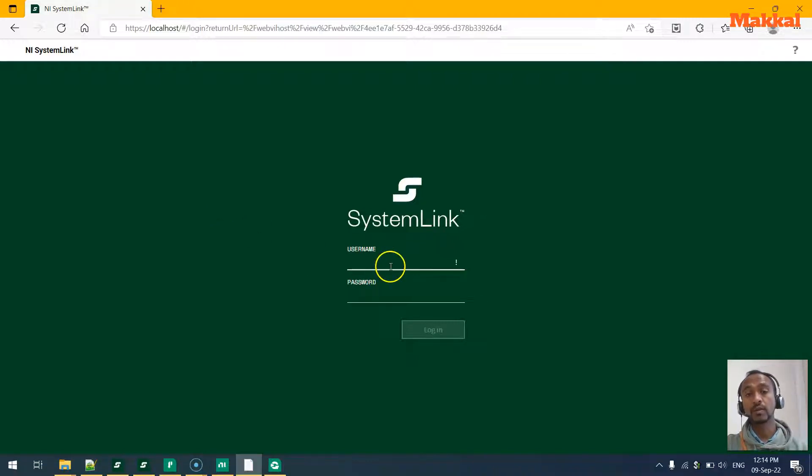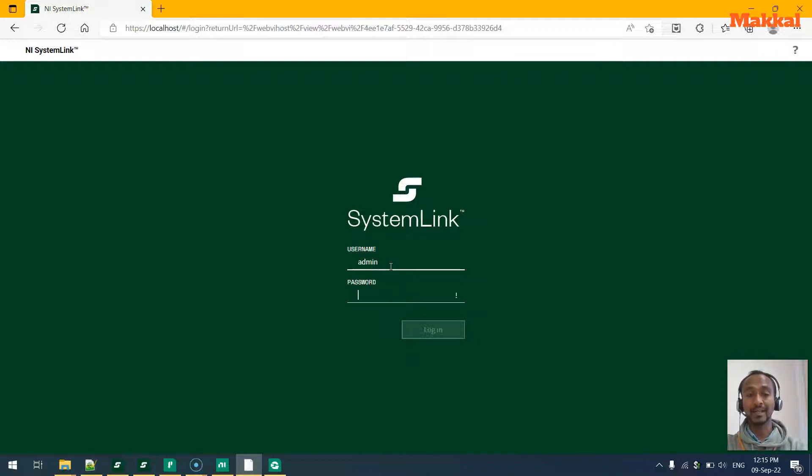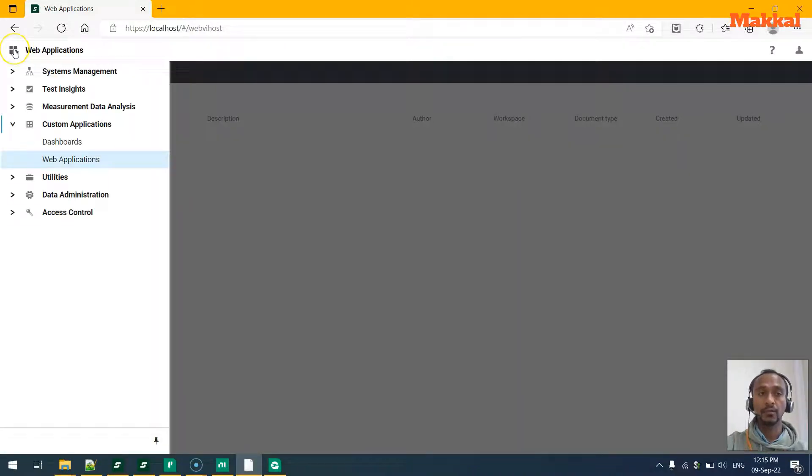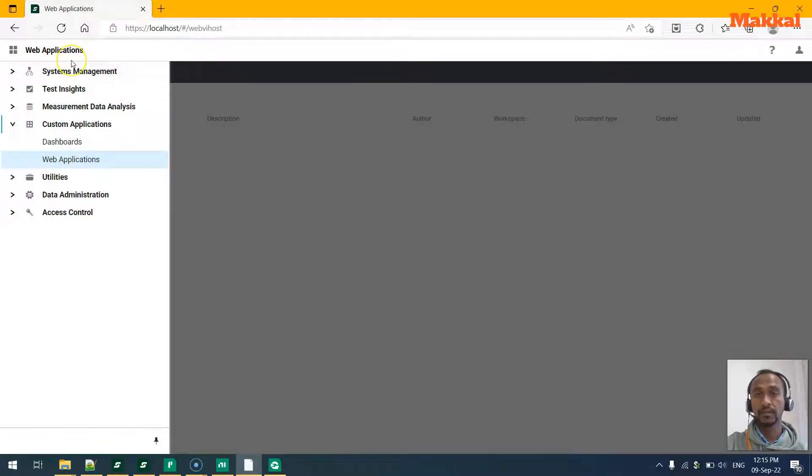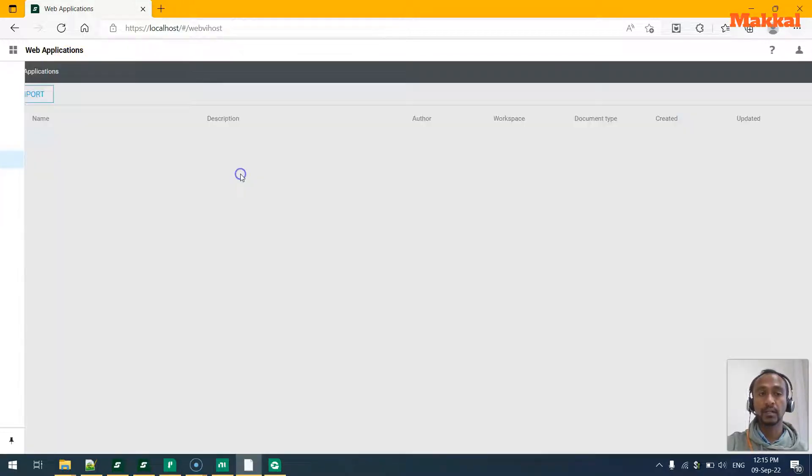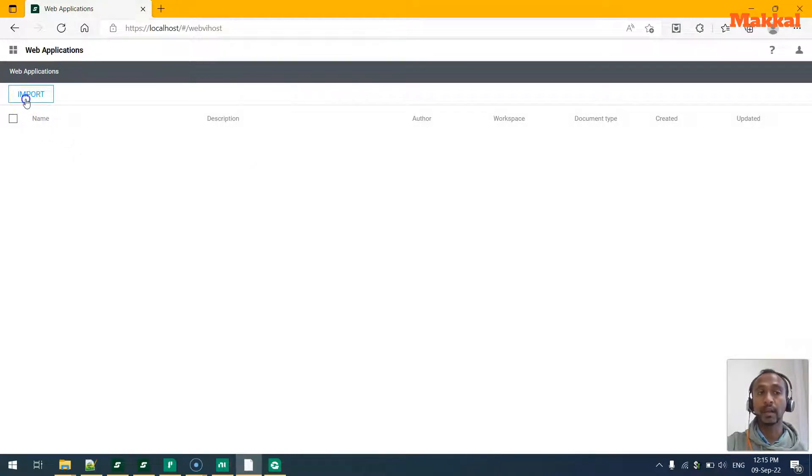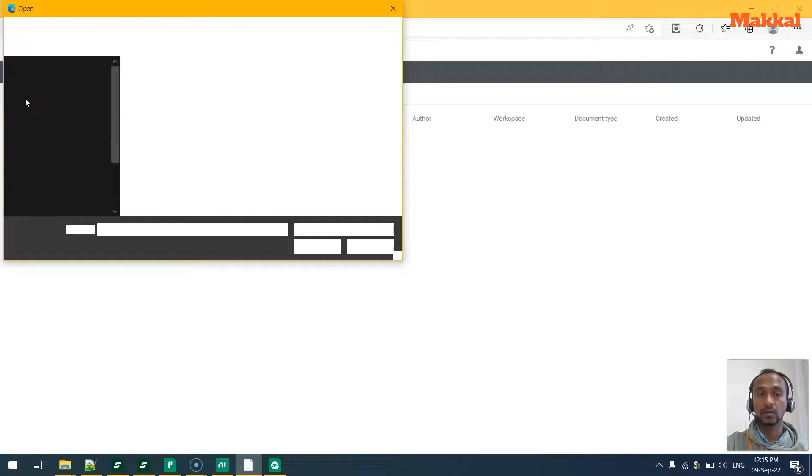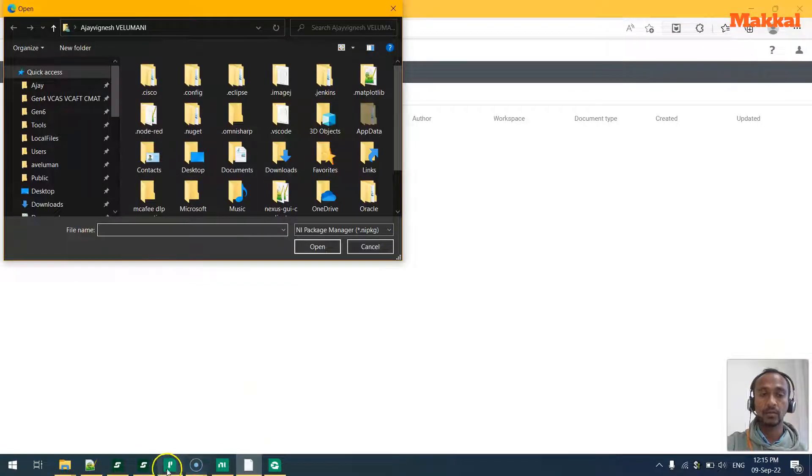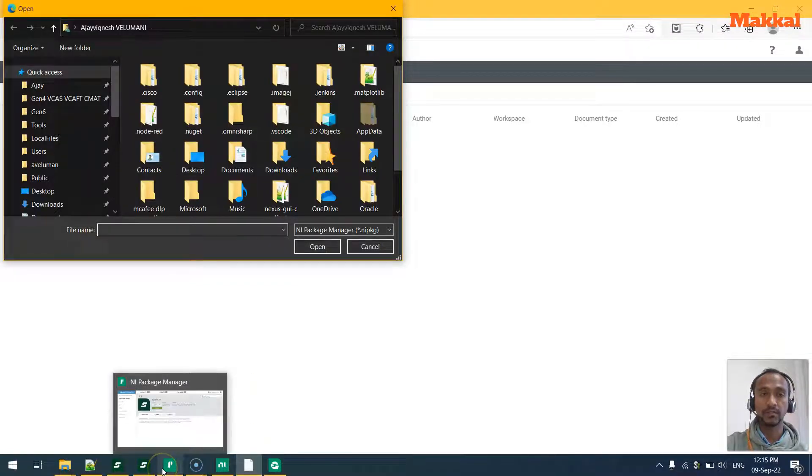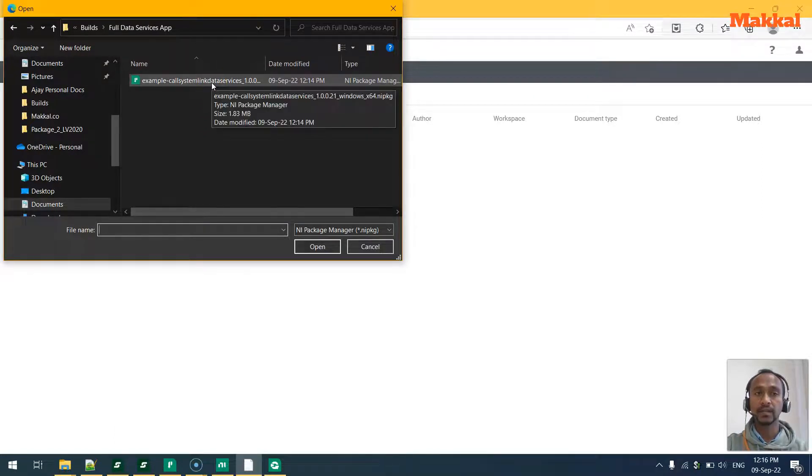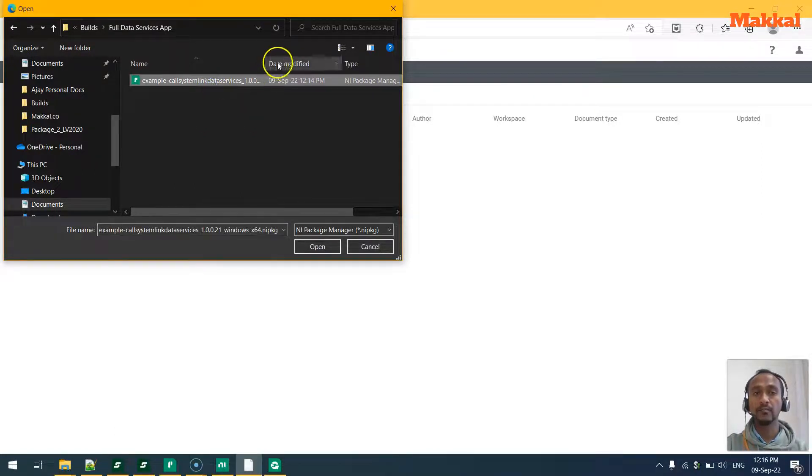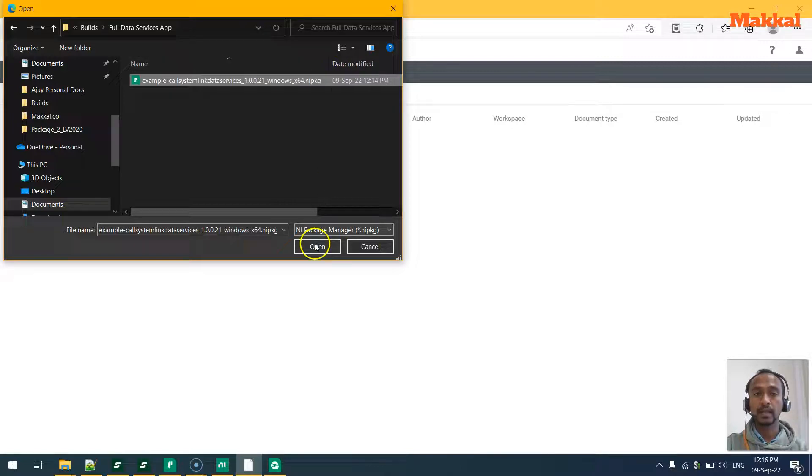After the nipkg file is built, you can go to the SystemLink admin panels - whoever has the highest authorization - and login to the admin. After your login, you can go to the custom applications and web applications on your web client. When you go to the web applications, you will be able to import your LabVIEW package file. Click on import and go to the specific location and select the specific file that we have packed and open it up to get it uploaded to the server.